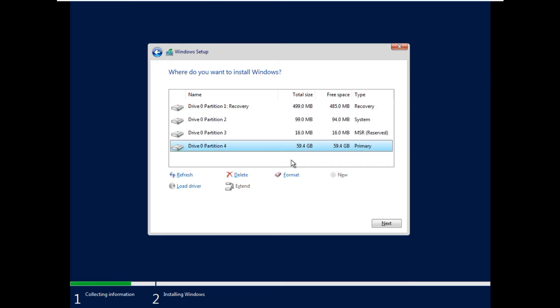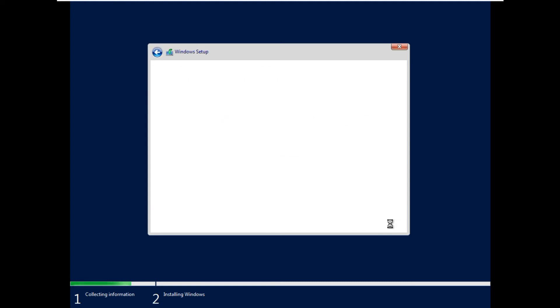Say next and then the files get copied. It will take some time.